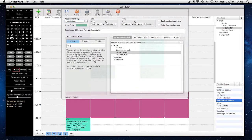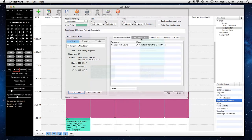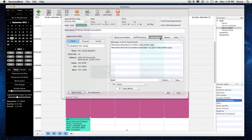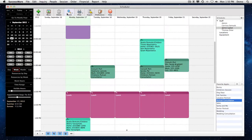SuccessWare records who the appointment is with, so you'll always have their information handy. It also tracks the photographers, assistants, salespeople, camera rooms, sales rooms, cameras, backgrounds, and anything else that is needed by the appointment so it can let you know when potential scheduling conflicts arise.